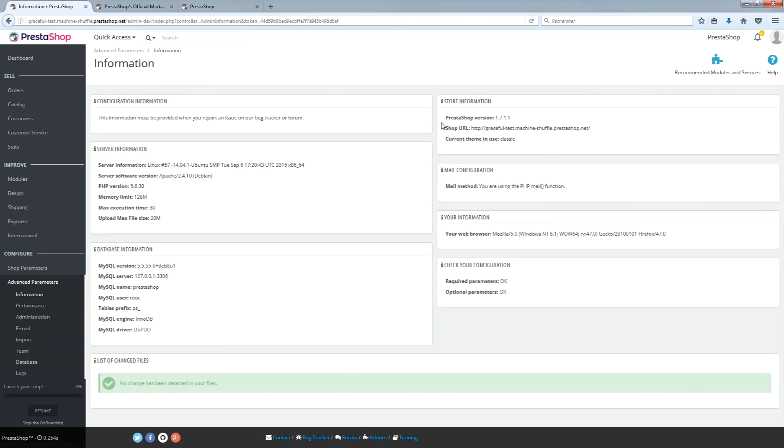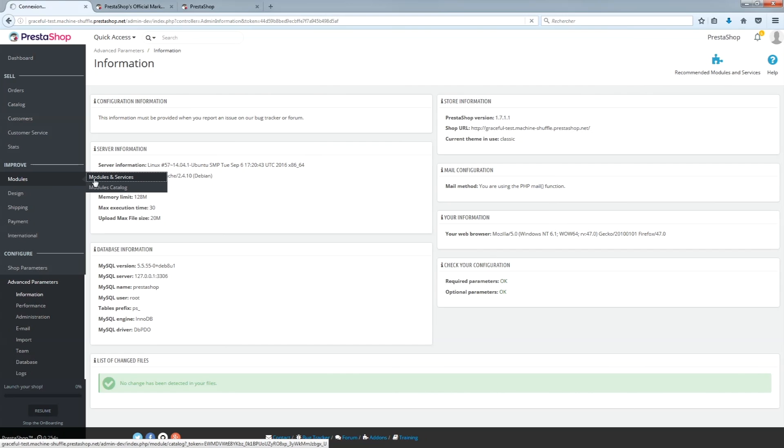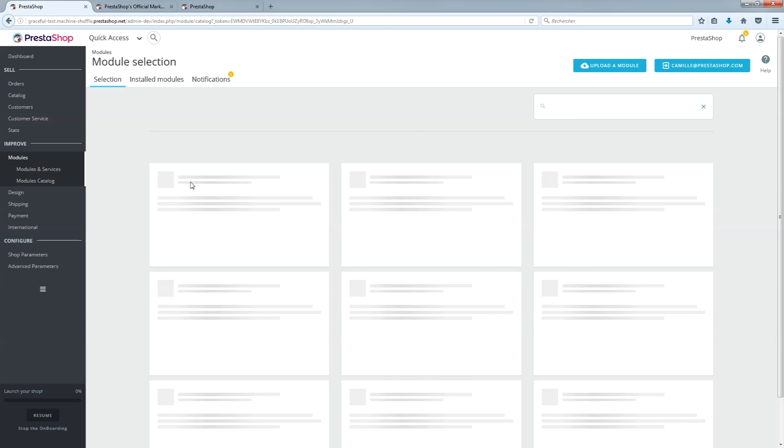Congratulations, you have purchased your first email template on Addons. First, download the version of email template that you want, meaning the one that is compatible with the version of your shop.